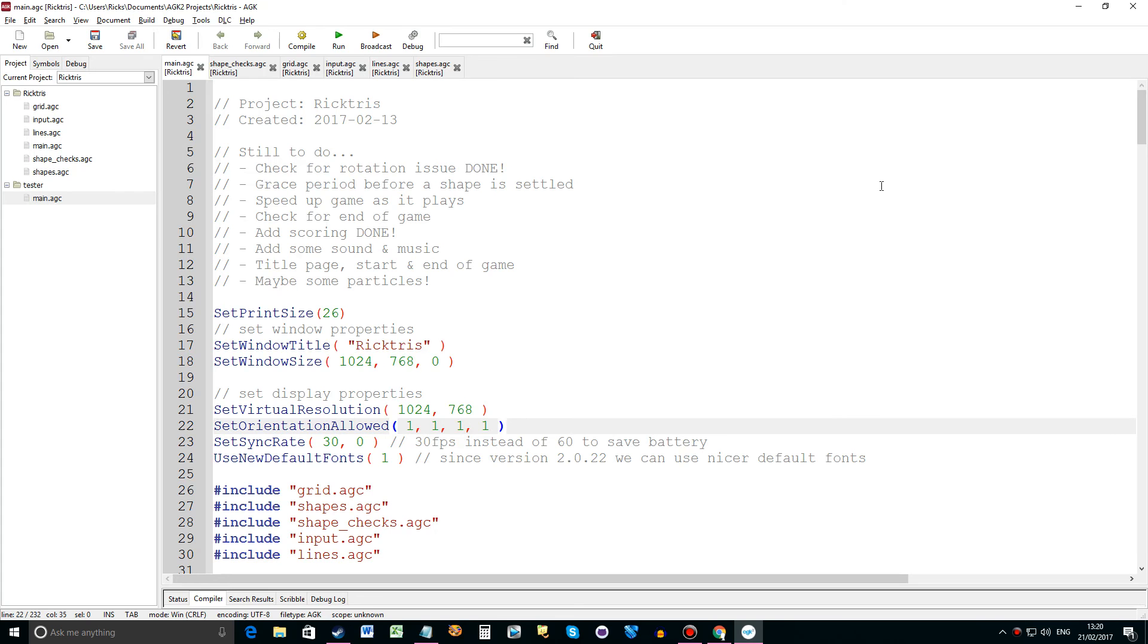Hi it's Rick again from The Game Creators and welcome to the fourth part of making a Tetris game which I've called Ricktress.